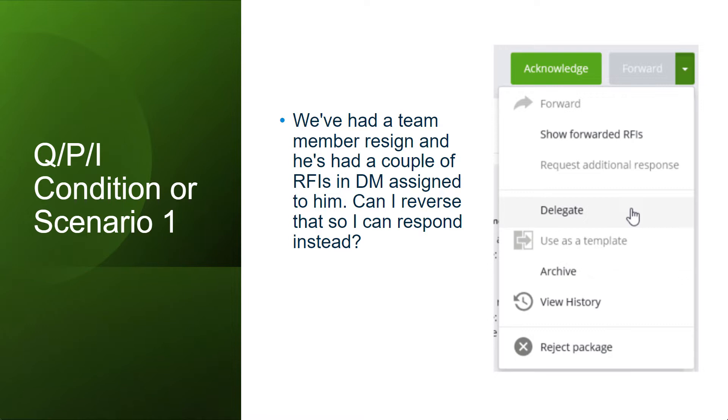Open the RFI packages sent to the colleague that left your company and on the right hand side under the forward drop down, as you can see in the snapshot, click on delegate option. Then select yourself as a delegate recipient and confirm the delegation. You will become the recipient that needs to respond to the RFI then.